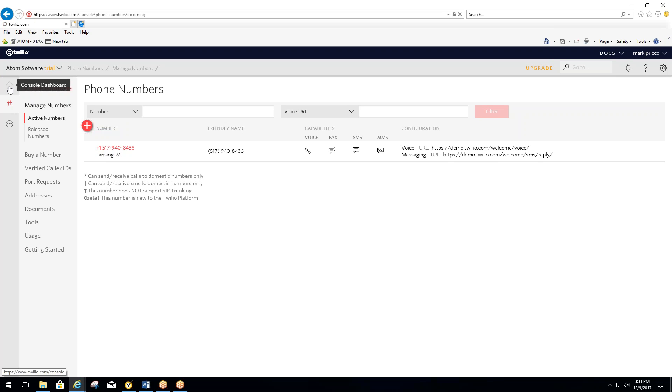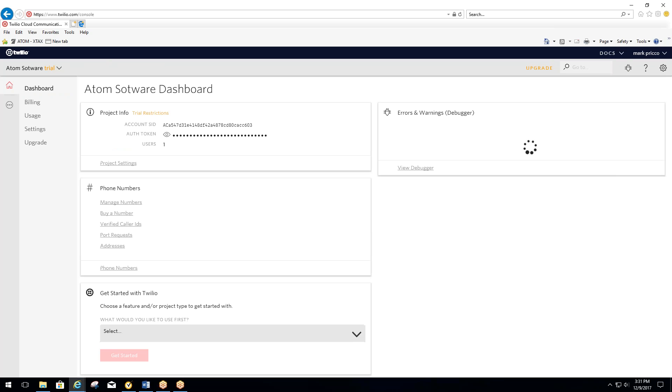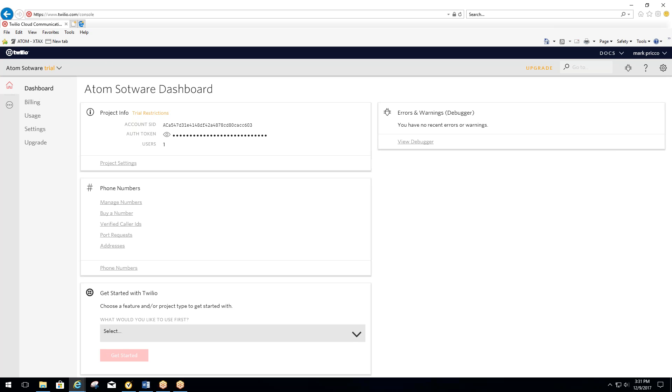So once you send that to us, we will then notify you, probably one to two days to set that up, and then you'll go to the next step. I will then refer you to step number two in the full setup of the Twilio. Thank you.